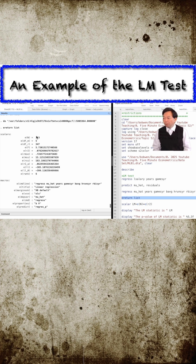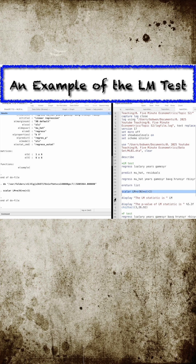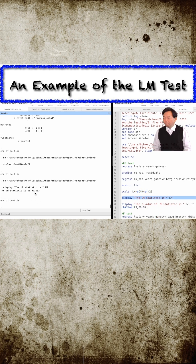In the third step, we compute the LM statistic by multiplying the auxiliary R-squared by the sample size n. The LM statistic equals 26.92.